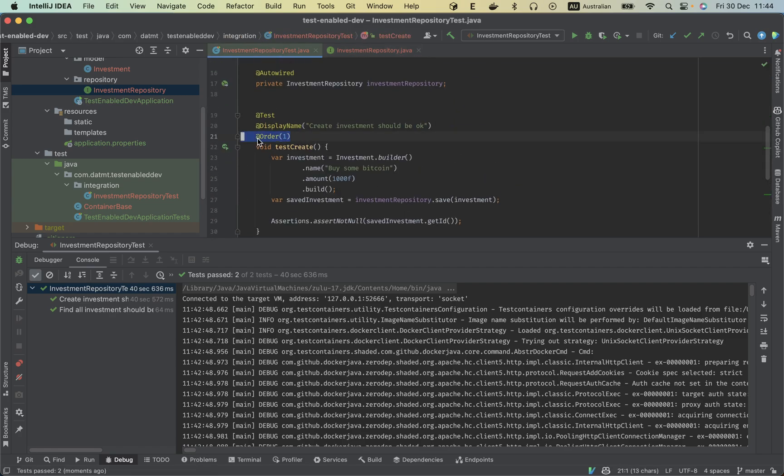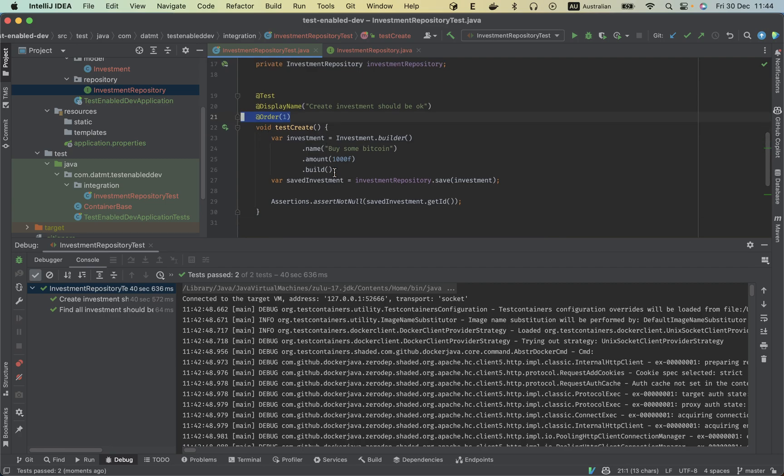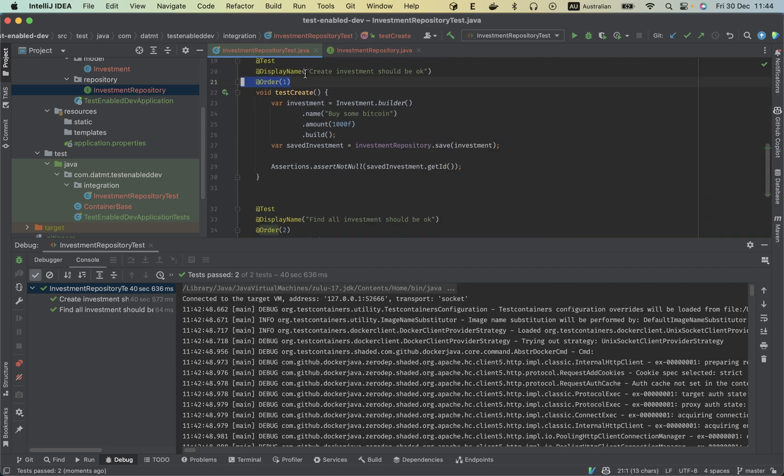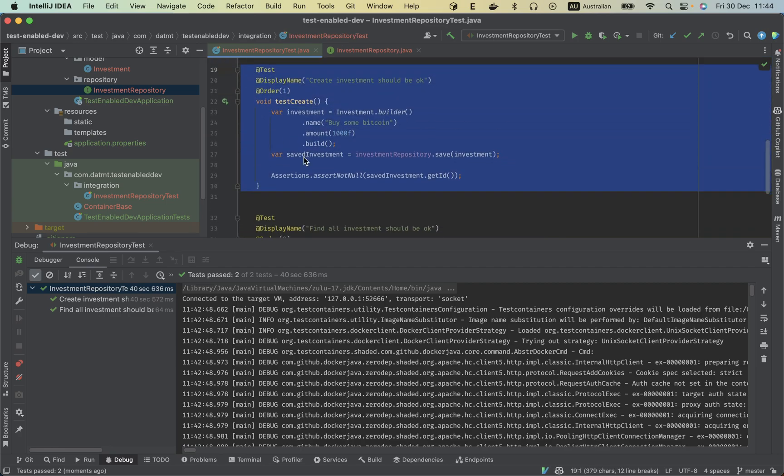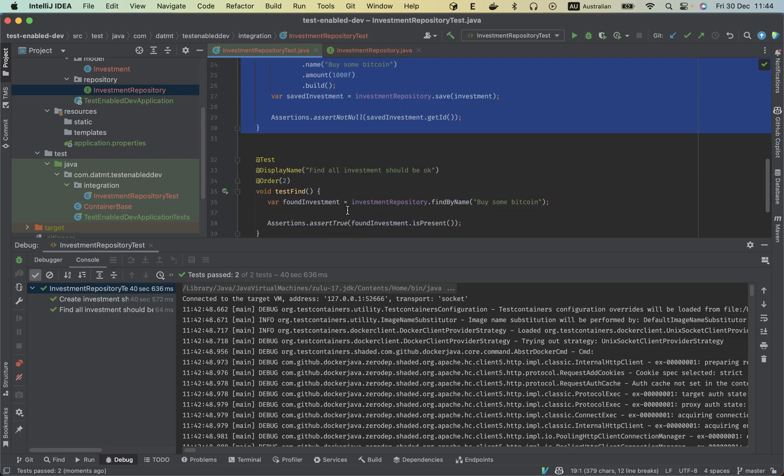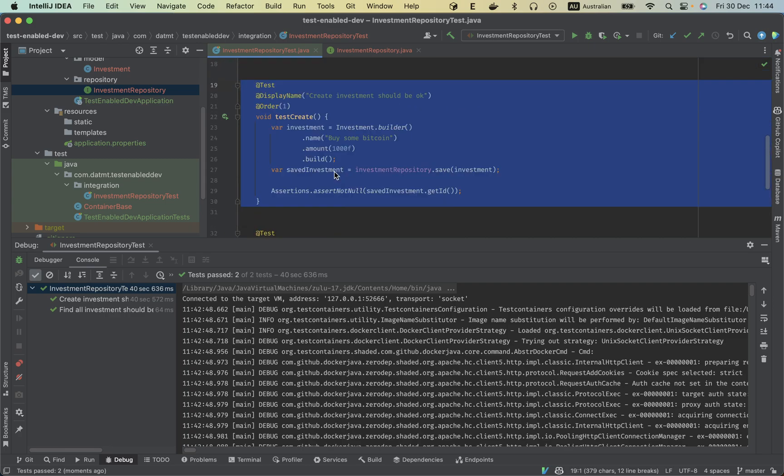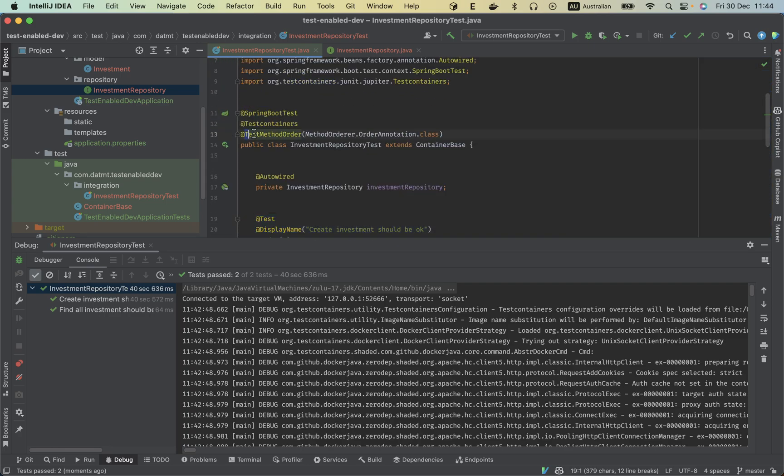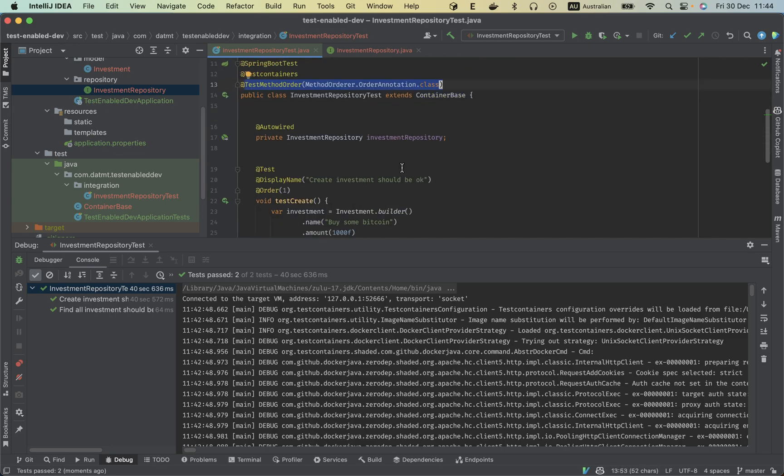So you see I have test order here because there's some dependency. This creation must be completed before find. So make sure you have this one, order by annotation. Next, let's create some more investment just displays name.